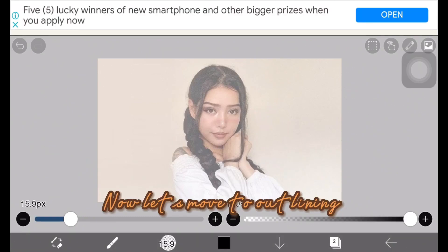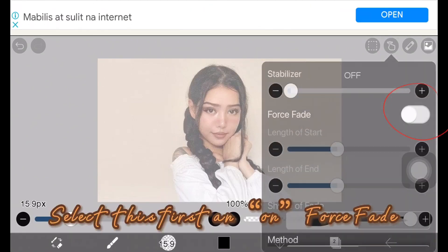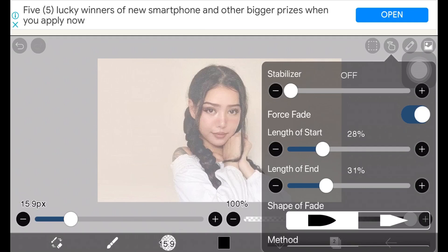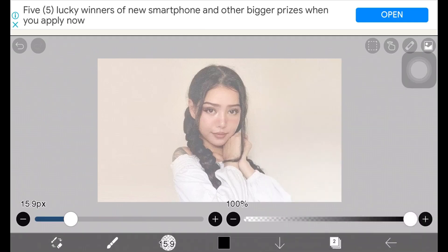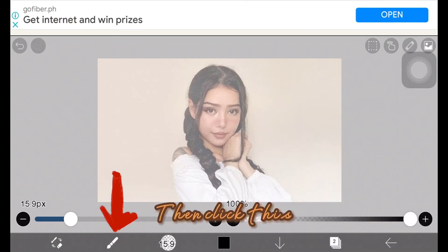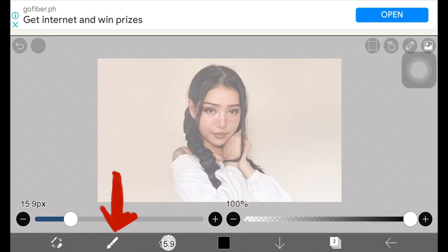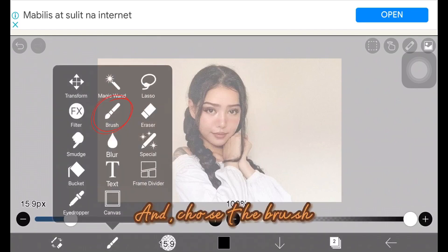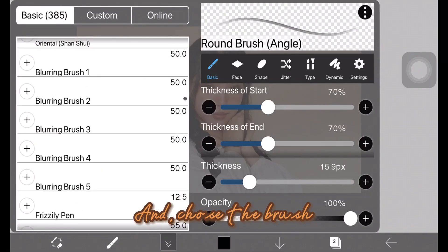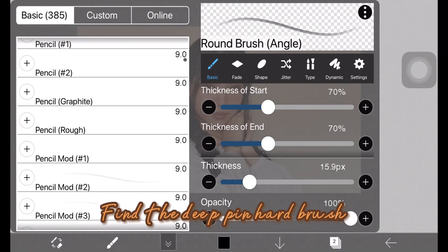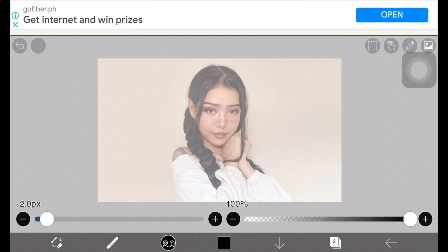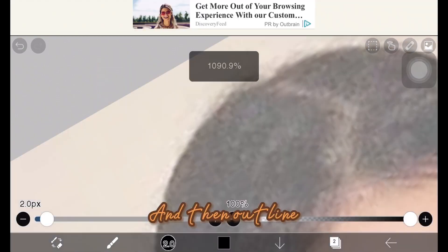Now let's move to outlining. Select this first and turn on force fade. Then click this and choose a brush. Find the deep pink hard brush, and then outline in the middle.